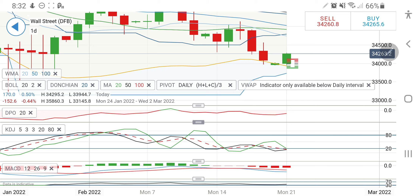If not today because the spot market is closed, we may see it tomorrow. Take your positions accordingly.